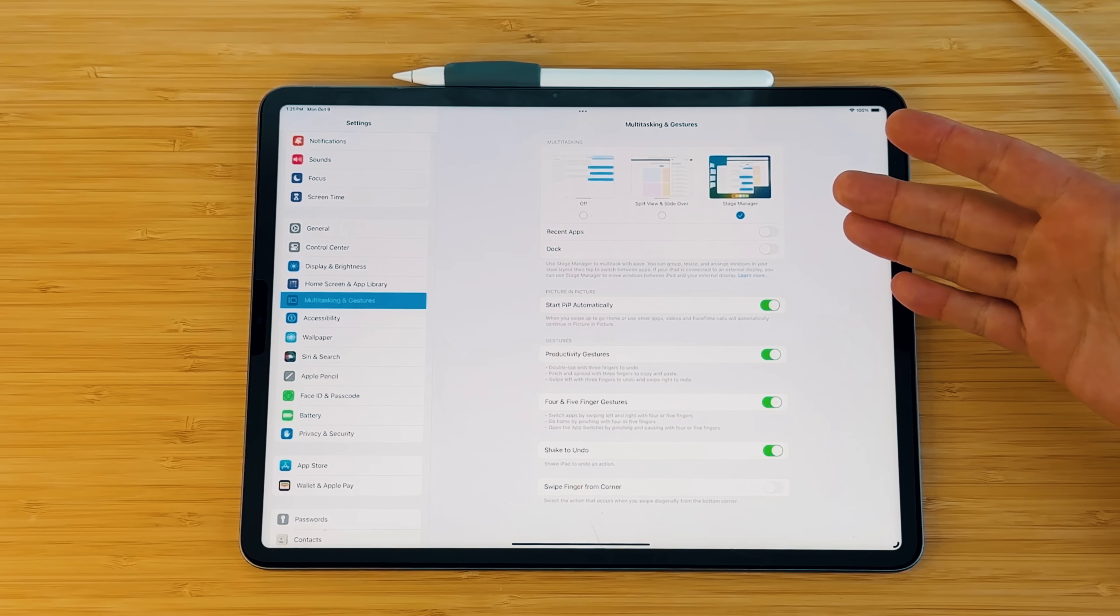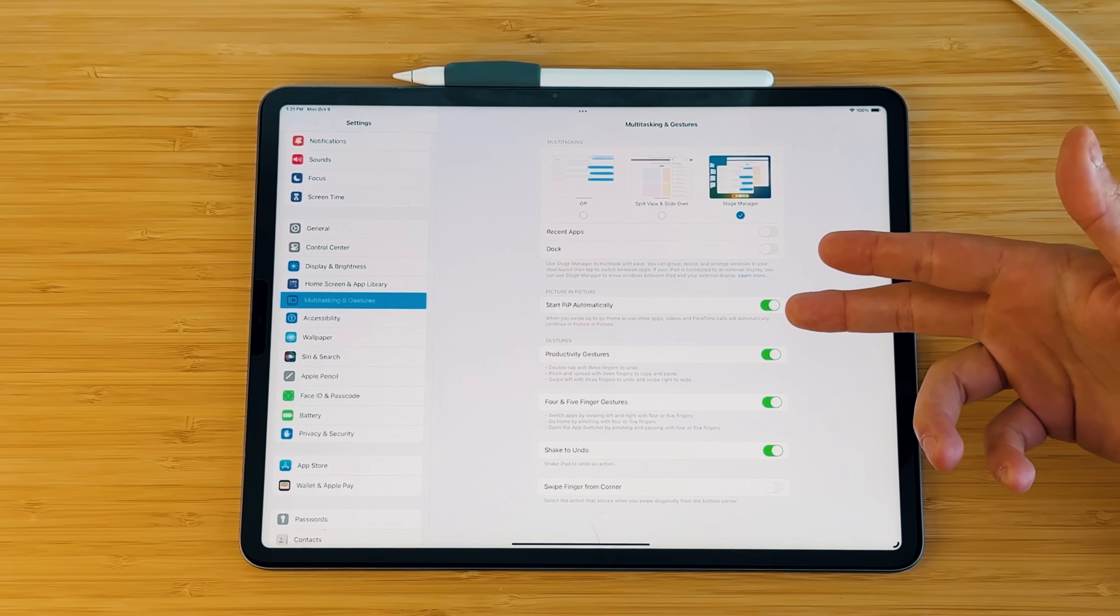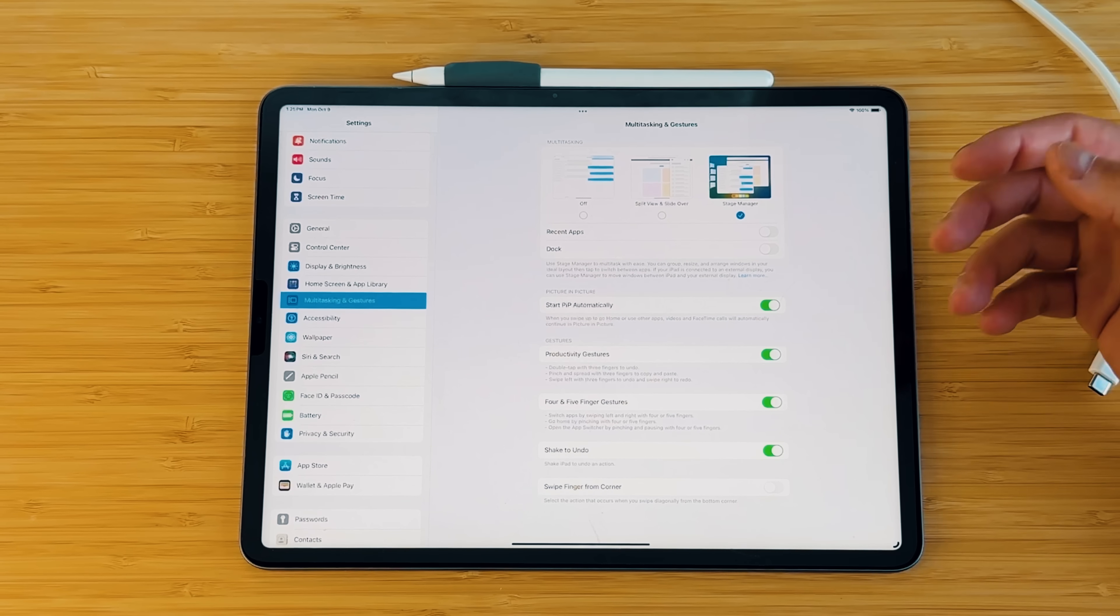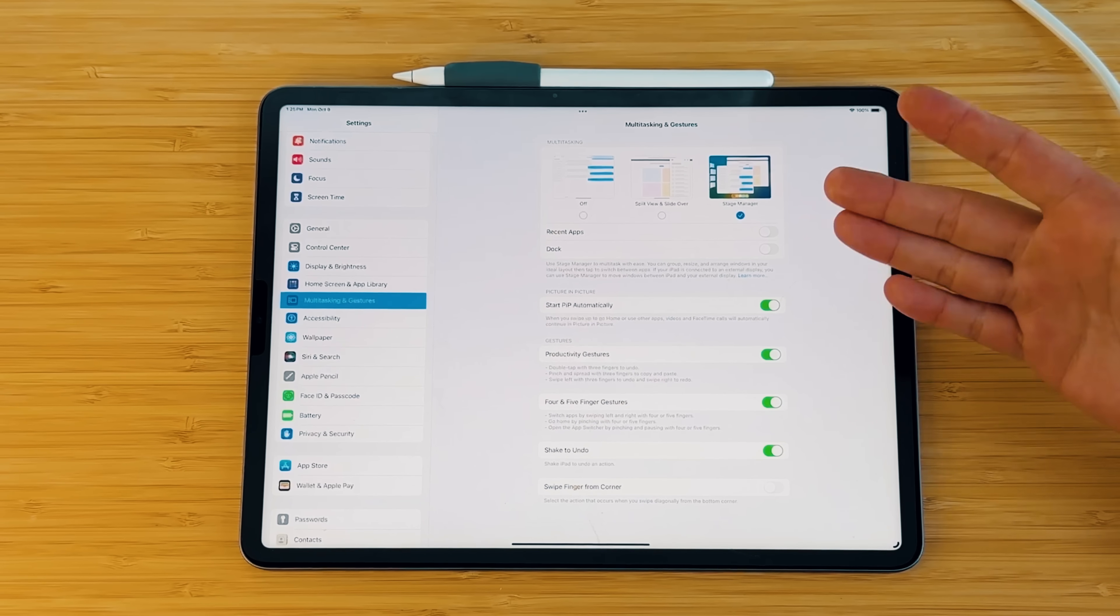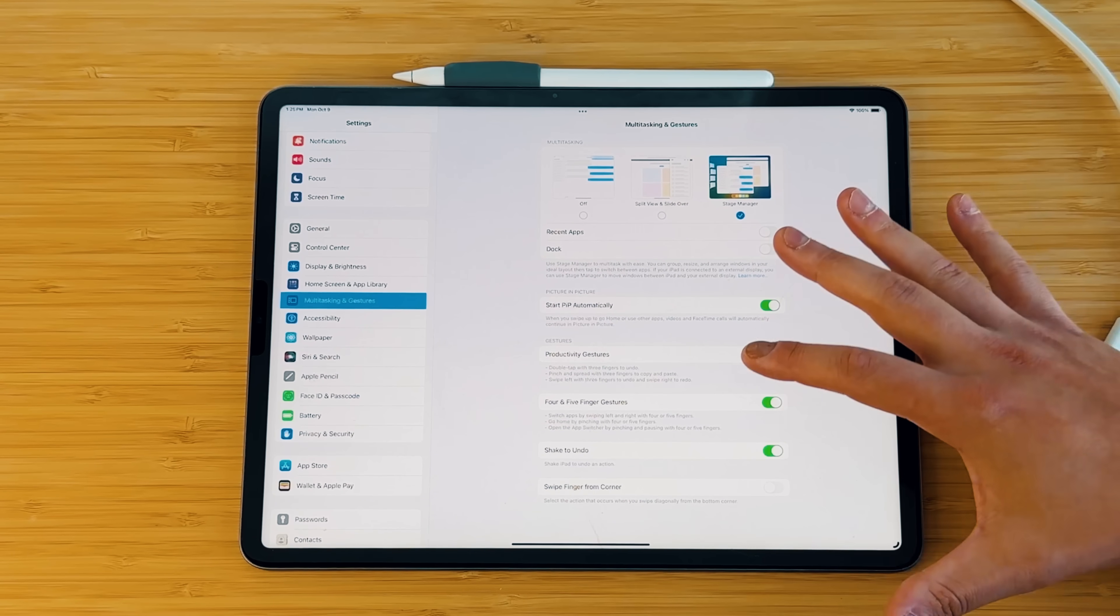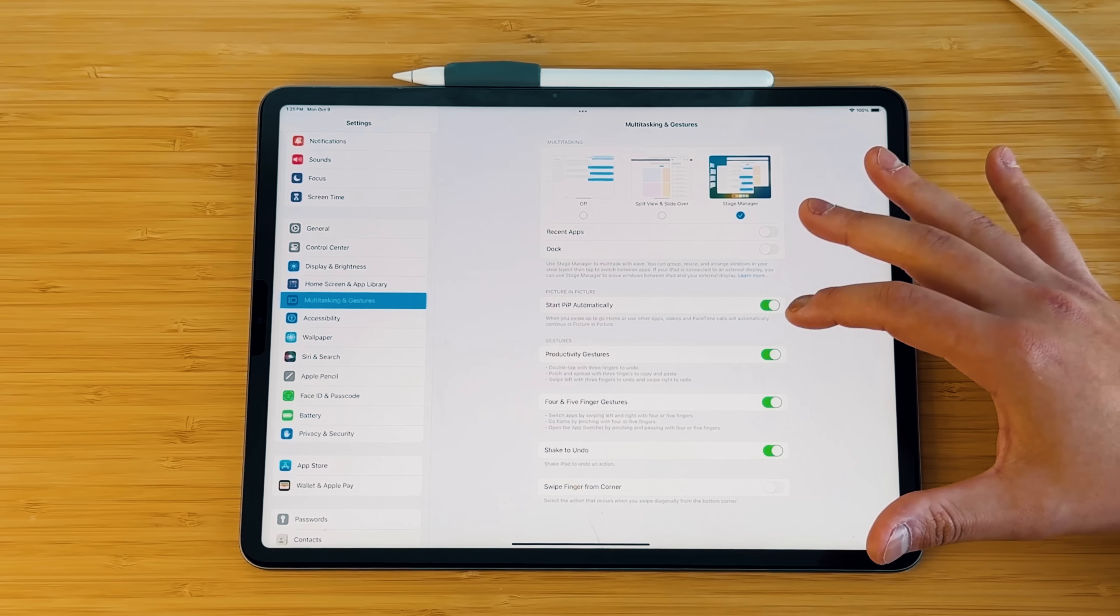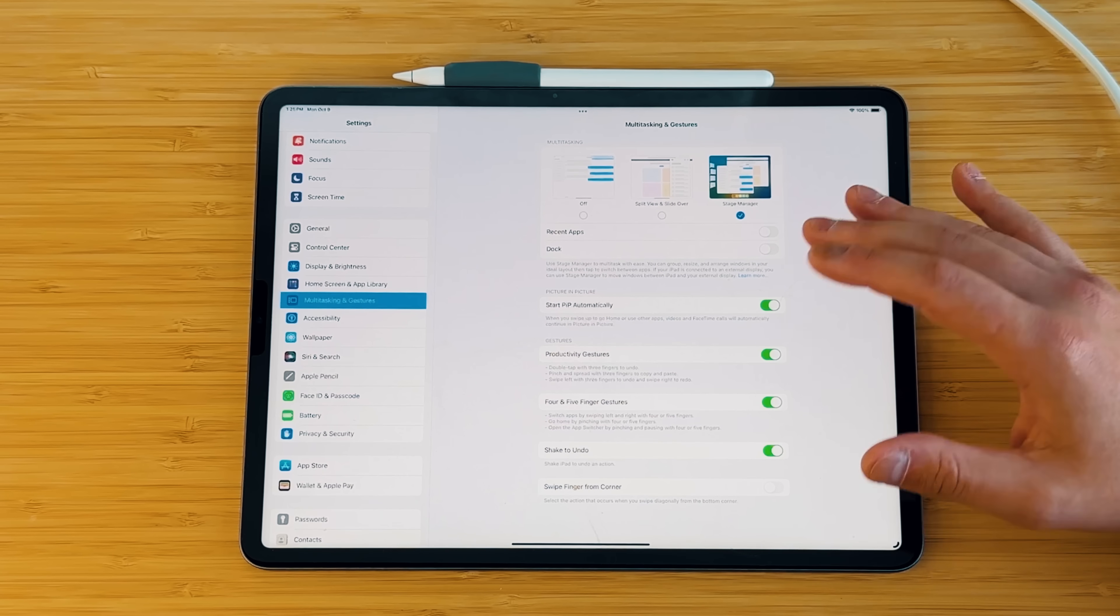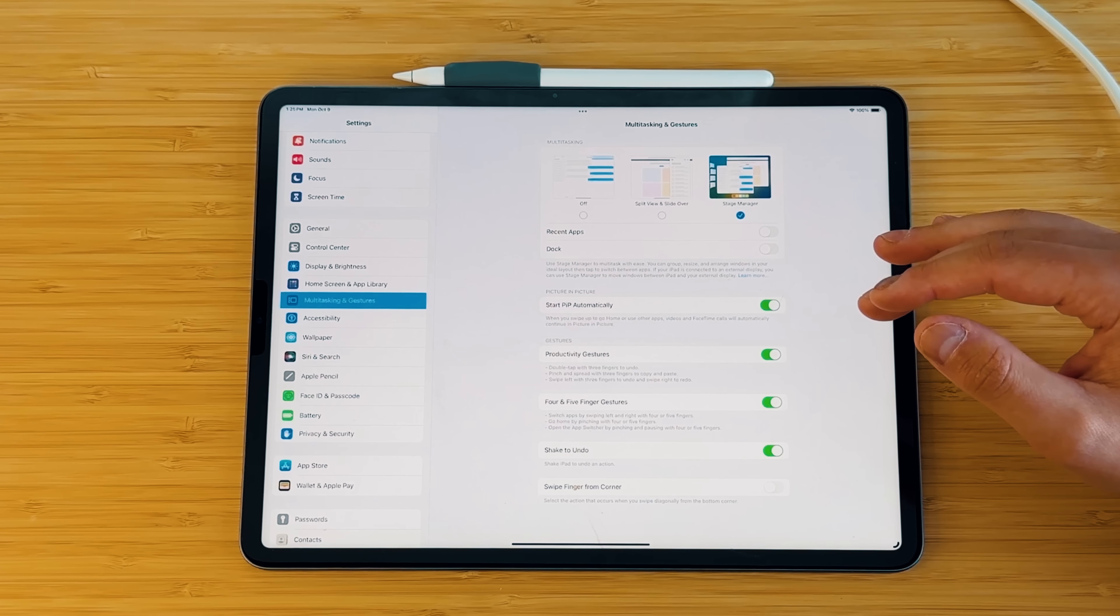And then some other options in the settings down here. So you have your start PIP automatically. So if there is an application that supports picture in picture, that'll happen automatically. You have your productivity gesture. So double tap with three fingers to undo, which I actually use a lot. And that's system-wide.